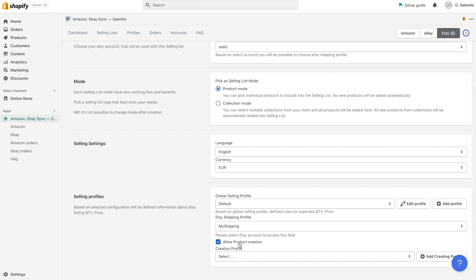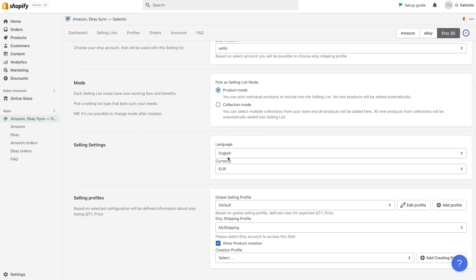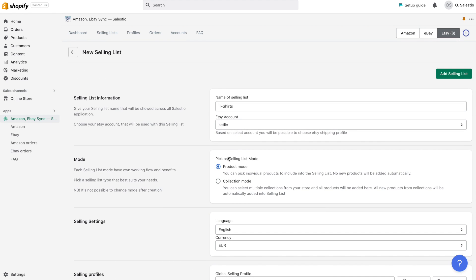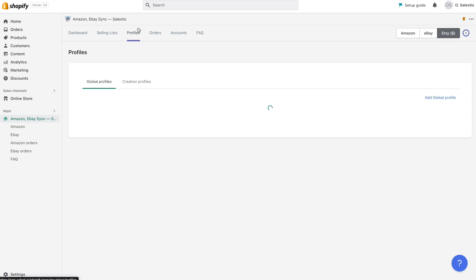Additionally, it's necessary to create two special settings groups from Celestio: the global profile and creation profile. Let's take a closer look at how to create each of these settings.